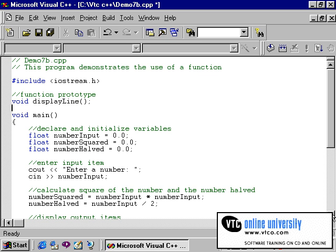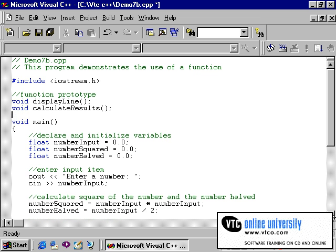I will now use our sample program and modify it to create and call an additional function. I first will need to create a prototype for my function. This will be a void function and the purpose of this function is to calculate the results. So I've created a function prototype.